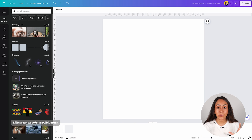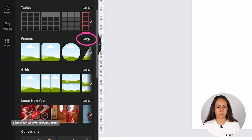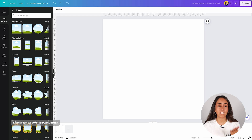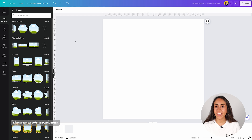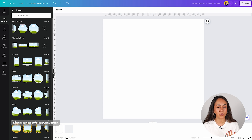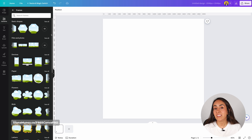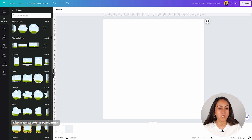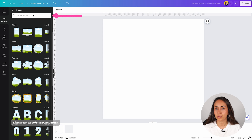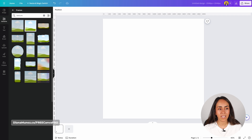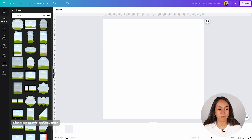Let me show you how to find these cool frames. Open the elements tab, scroll down, and click see all under frames. You'll see different categories — basic shapes, and more. Canva has so many amazing frames that I suggest you spend some time discovering all the categories. I want to show you some search keywords you can use in the search bar to find even more frames. Let's start by typing texture and hitting enter — as you can see, we have many different frames that weren't visible before.